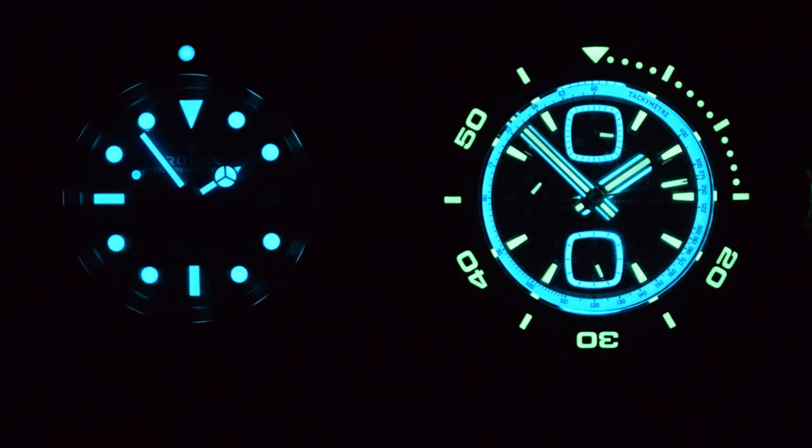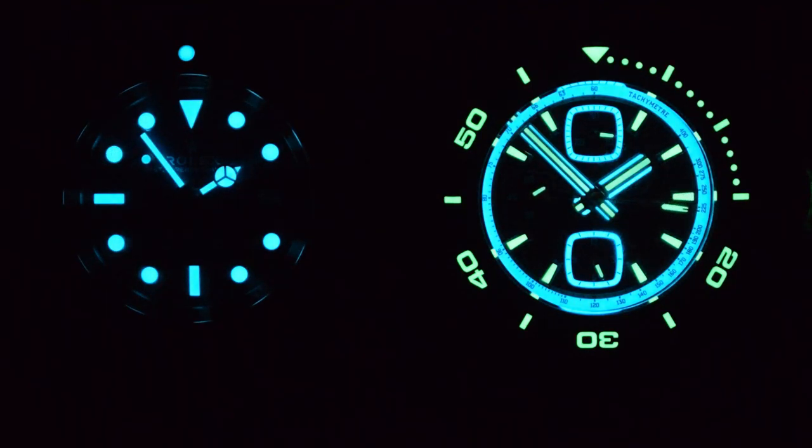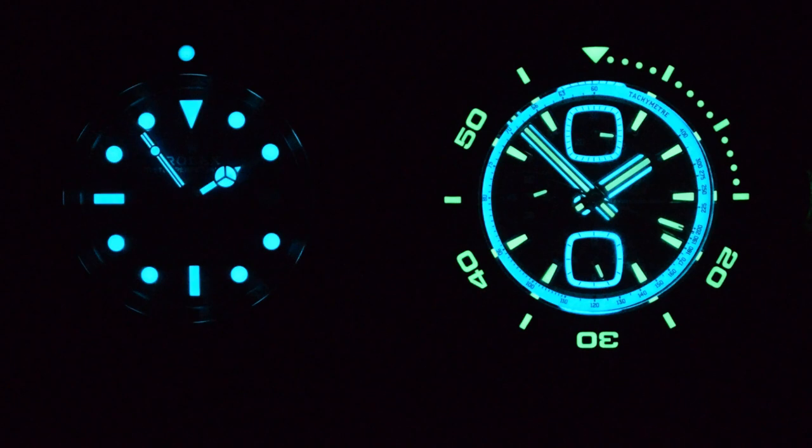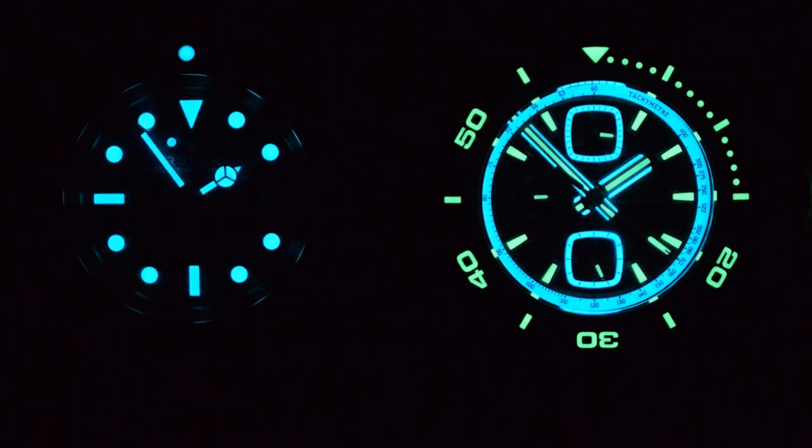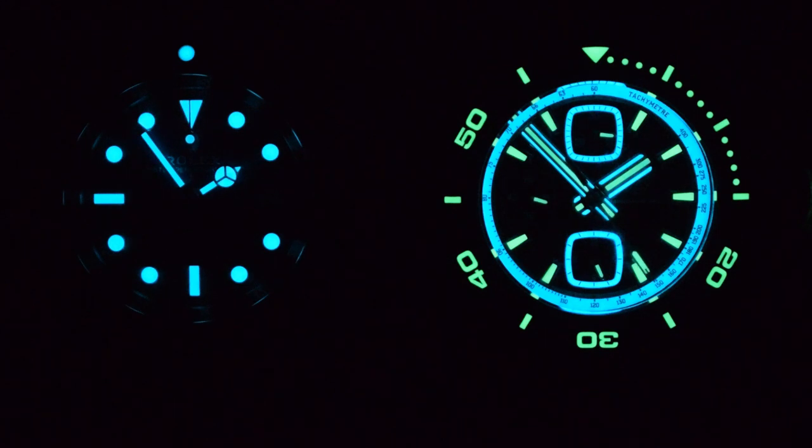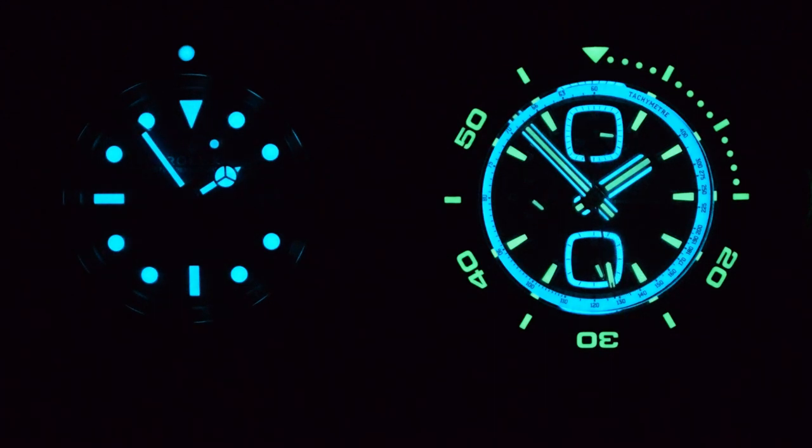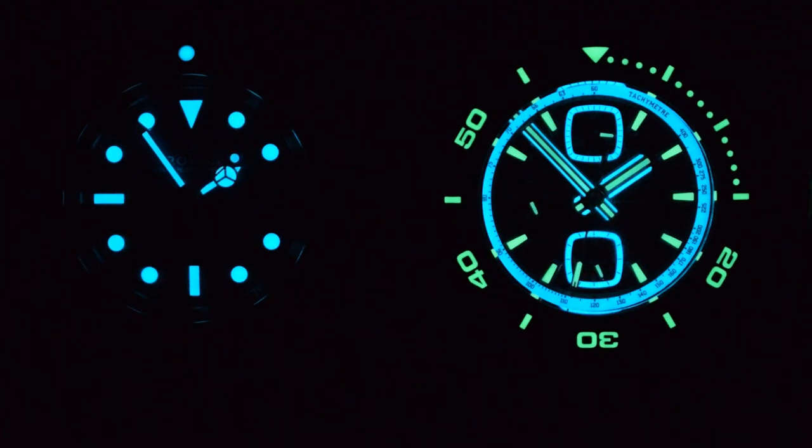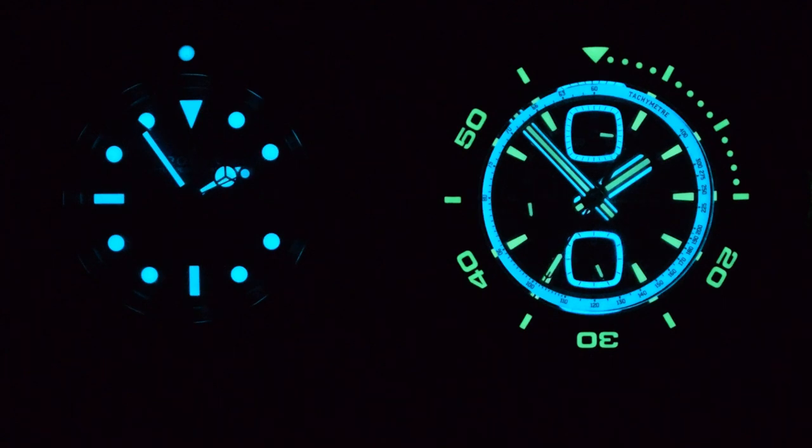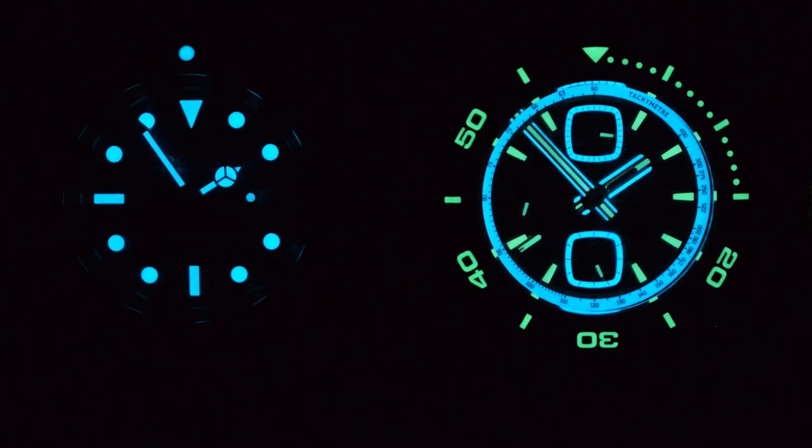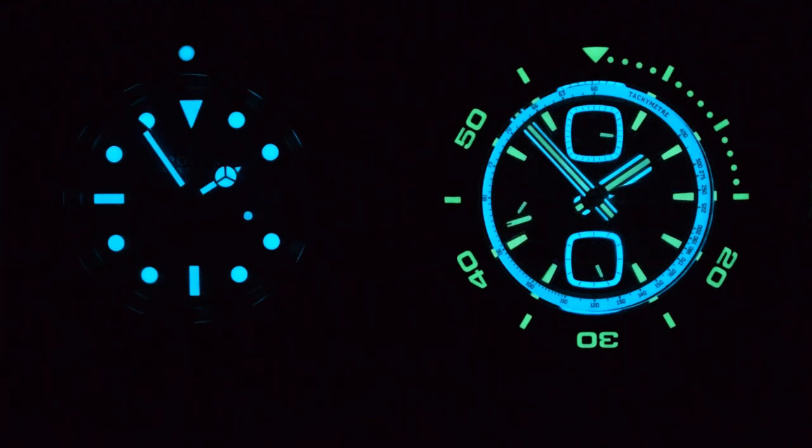All right, so straight into the Rolex Deepsea Seadweller James Cameron versus the Zelos Hammerhead Chronograph. Perhaps not David versus Goliath. I think Rolex would have this one labeled as quality versus quantity. You're certainly not short of loom with the Zelos. A vibrant in your face mixture of BGW9 and C3 pretty much all over the place. Bezel, tachymeter, hands, chrono hands, chrono sub dials. It's everywhere.